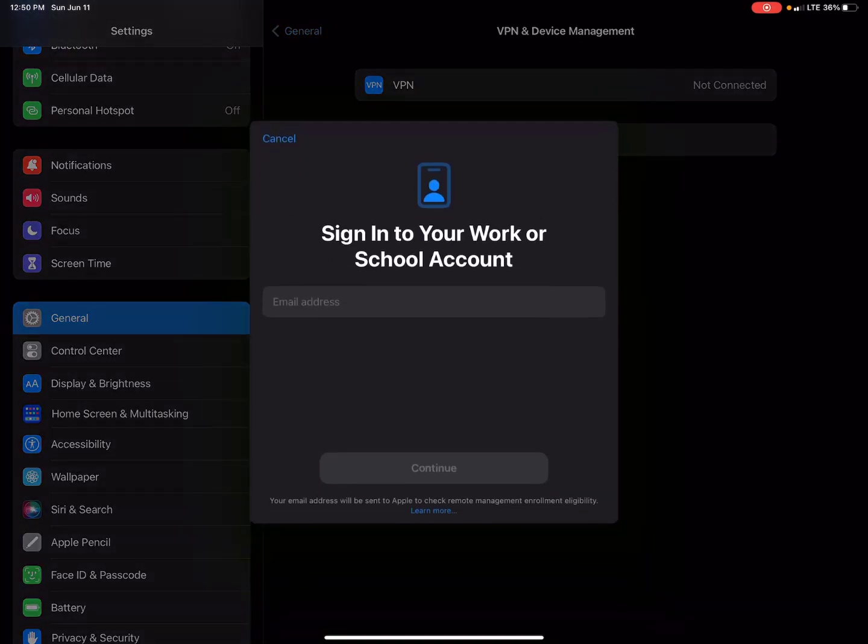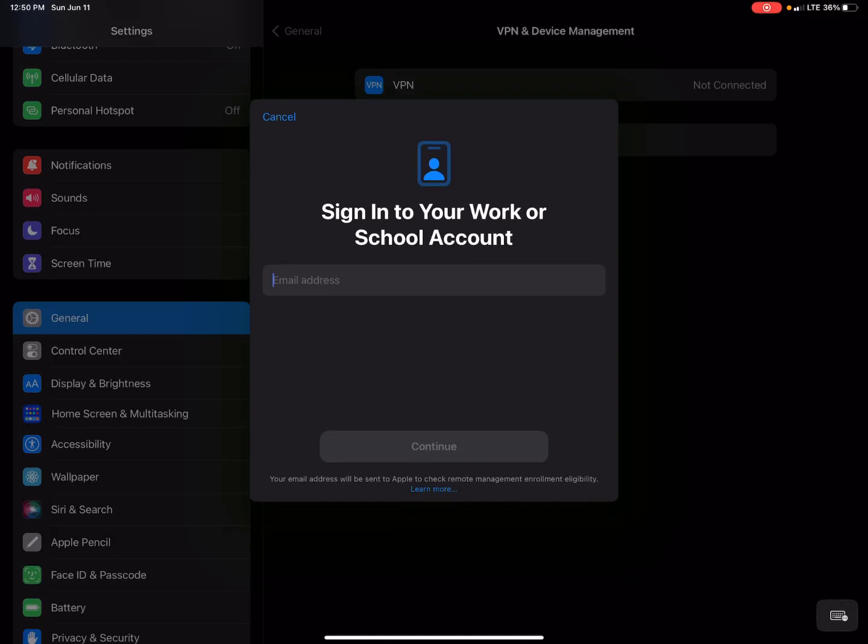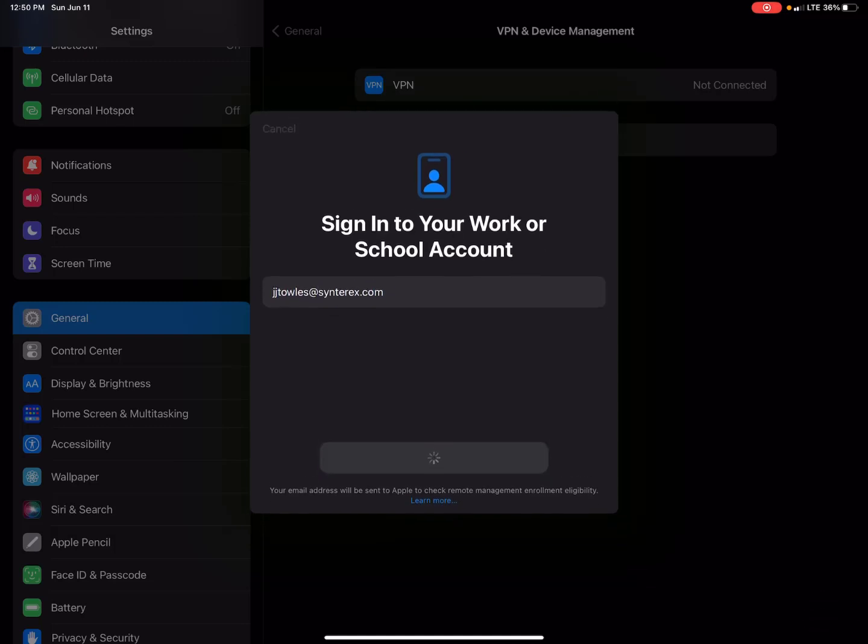You can see here in settings, I'm going to click on assign in workers' school. I'm going to put in my email address and we'll see what happens next.